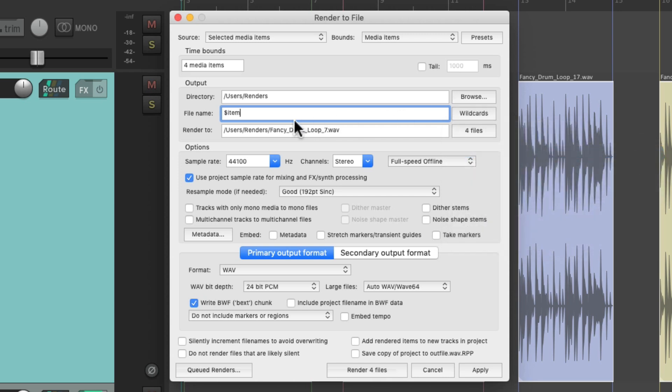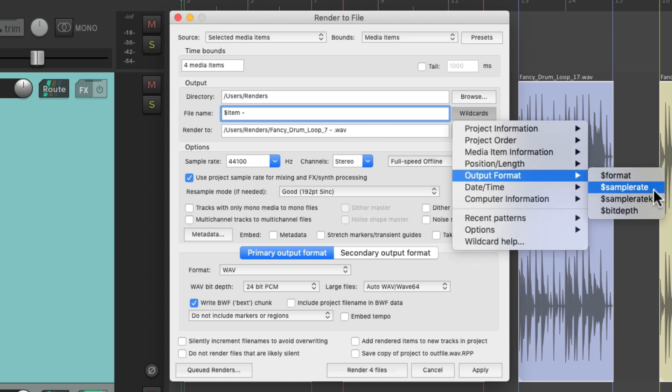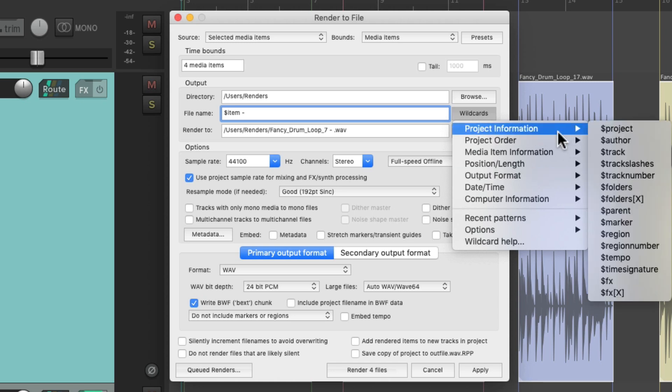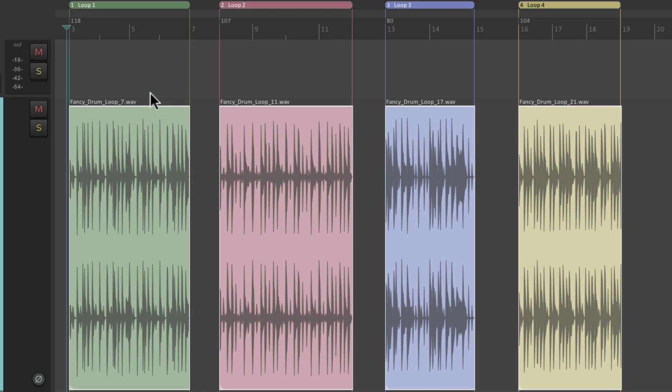And now it's going to name our files based on the media item's name. But we could also add more information if we want, like the output format, the bit depth, the sample rate. But I'm going to add some tempo information, which is very useful for our drum loop. Go to Project Information and choose Tempo. Now it's going to put the tempo of our file with the render, which kind of makes sense, because on our project, I already put tempo changes for each loop. 118, 107, 80, and 104.